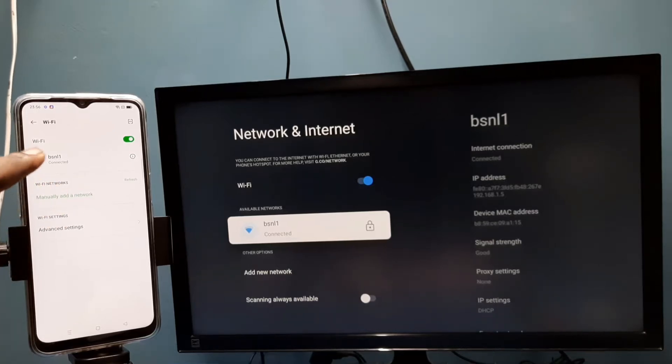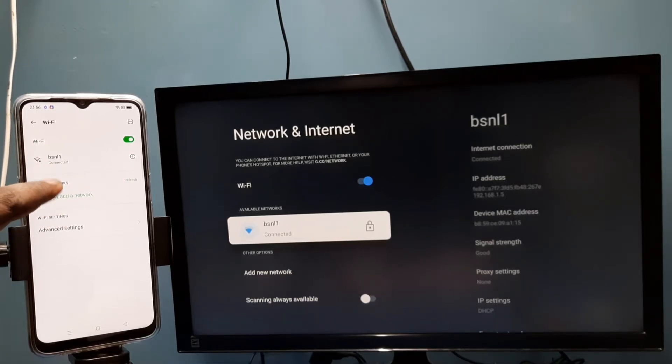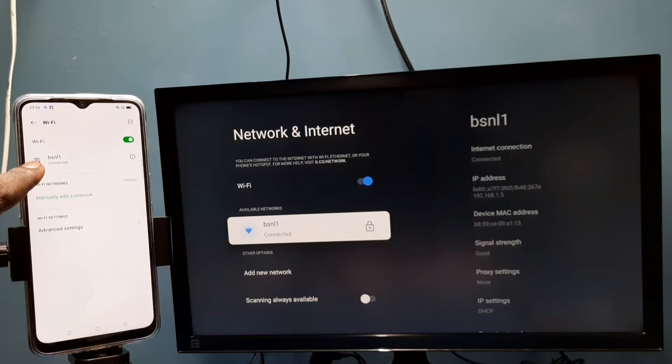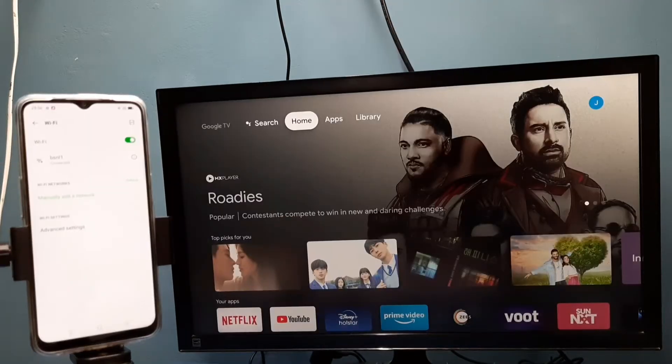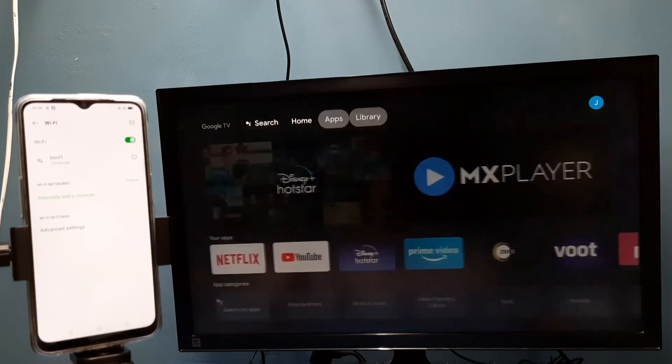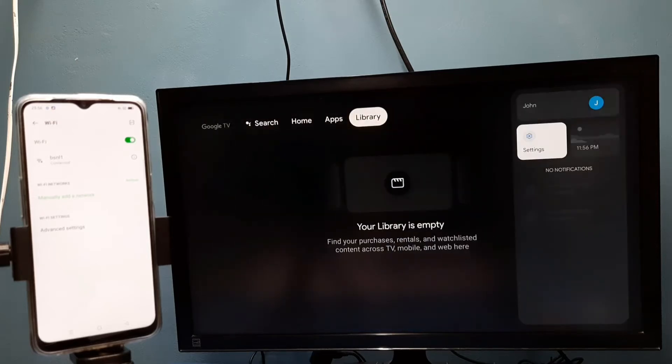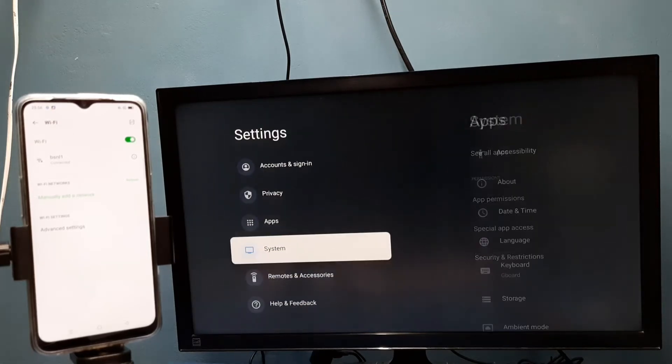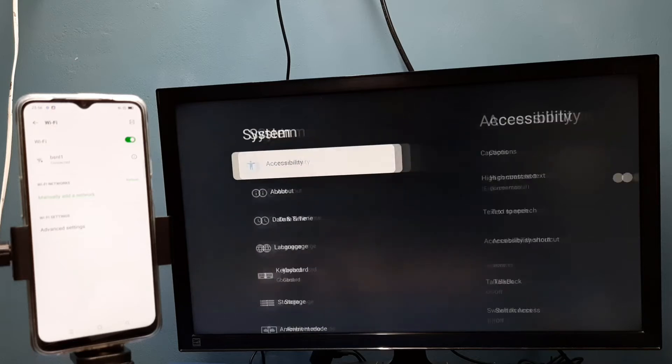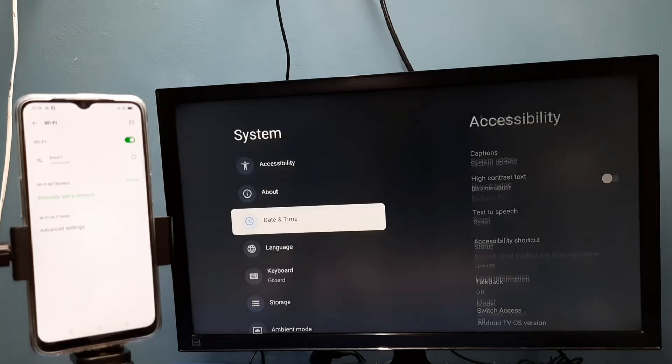After that, on the TV go to Settings, then select System, then select Cast. Here we need to select 'Always'.